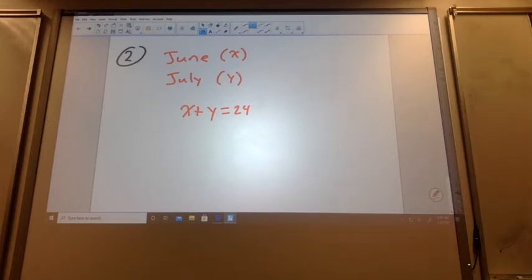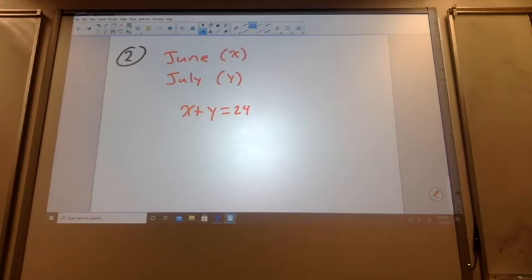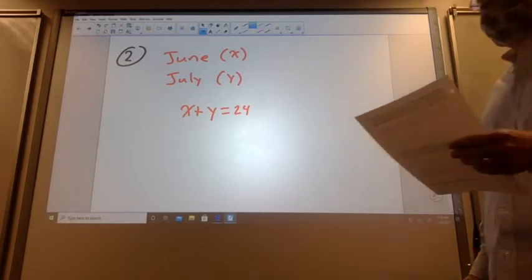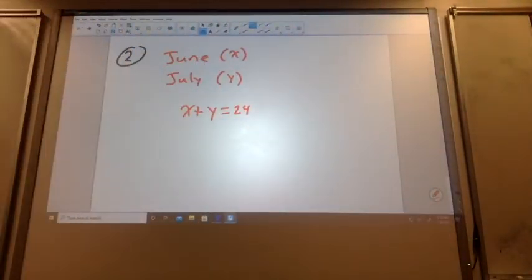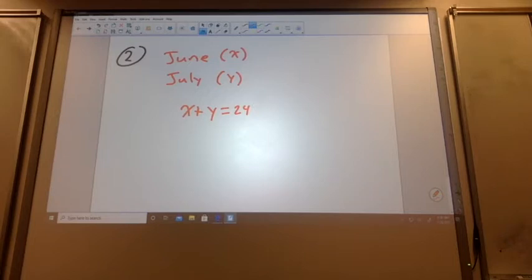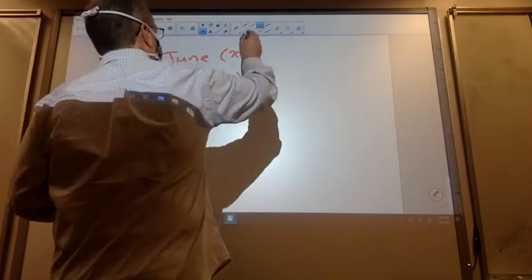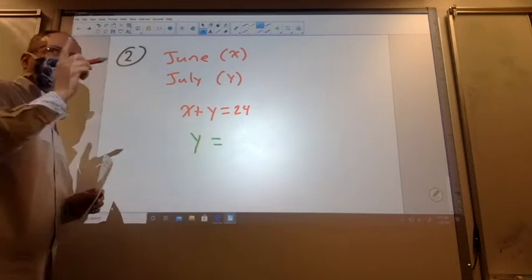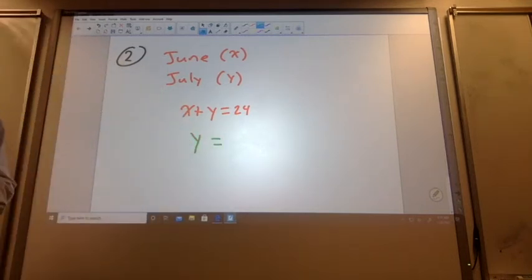Between June and July there were 24 books that she read. And how many did she read each month? So it could be 24 and 0, 23 and 1, 22 and 2, so on and so forth. Or we could figure it out. So remember, the X plus Y equals 24 is getting you one point. If I could do it in my head, answer only, you're going to miss three points on the problem. One of the points is setting up the first equation, the second point is for another equation. Rachel read twice as many books in July as she did in June — so July she read twice as much, so 2X.